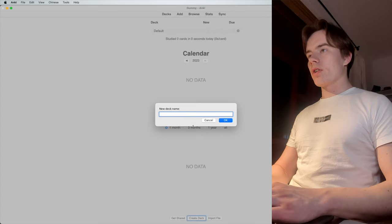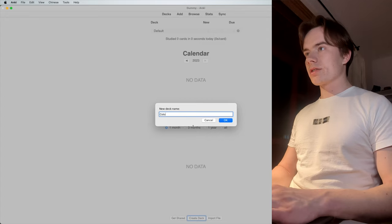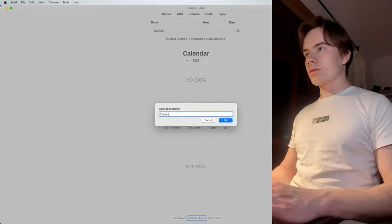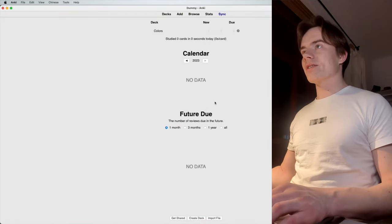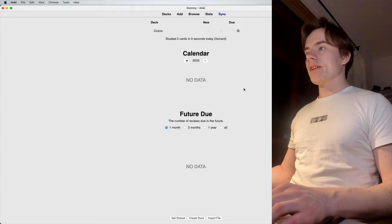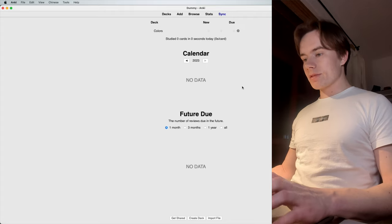So now we just go ahead and click on create deck. And we just call it colors, because we assume we want to learn Chinese colors.